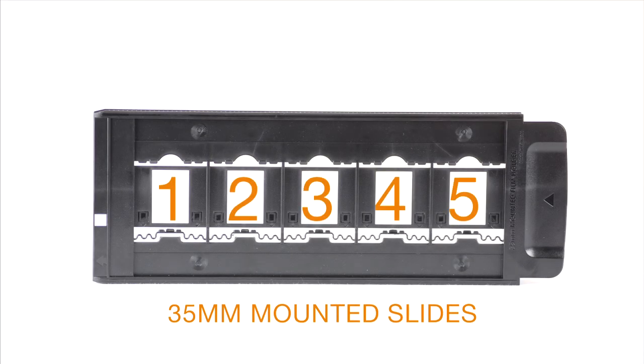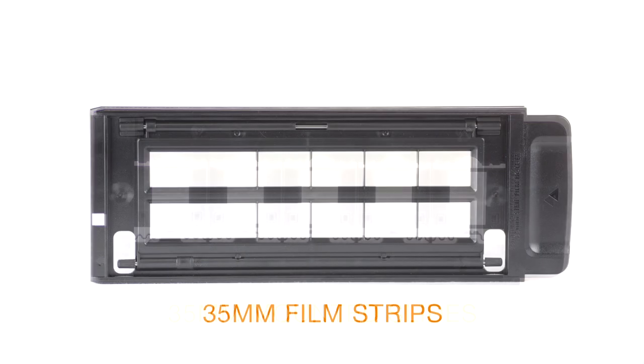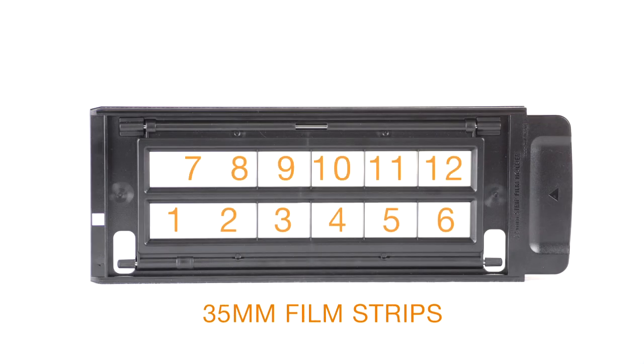The 35mm mounted slides holder is capable of holding 5 frames. The 35mm film strips holder is capable of holding 12 frames.